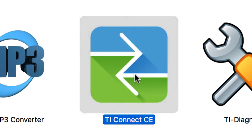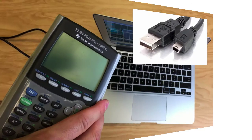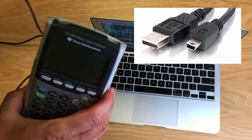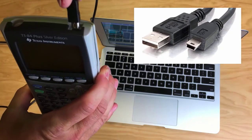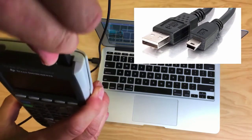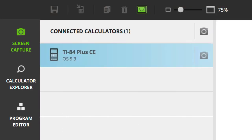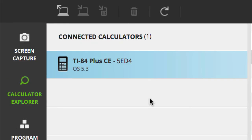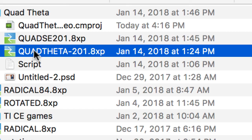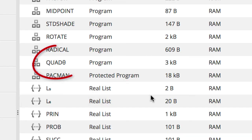Run the TI Connect software, connect your calculator to the computer, and select the QuadTheta.8xp file. Transfer takes a few seconds.